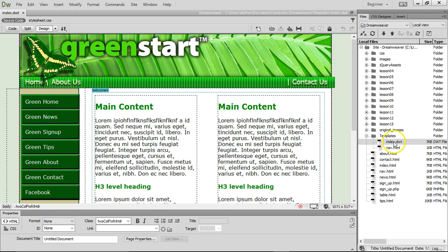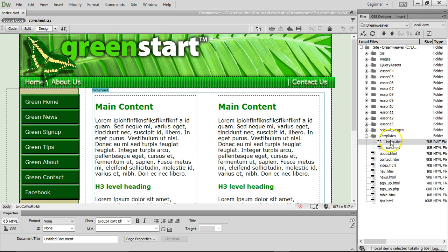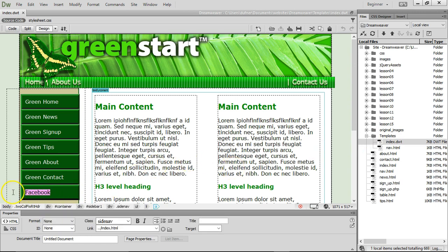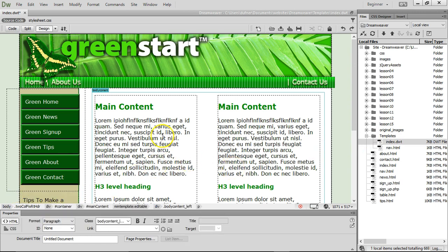You go back to the index.dwt in the template folder. All right, let's get rid of the Facebook link. Save it.